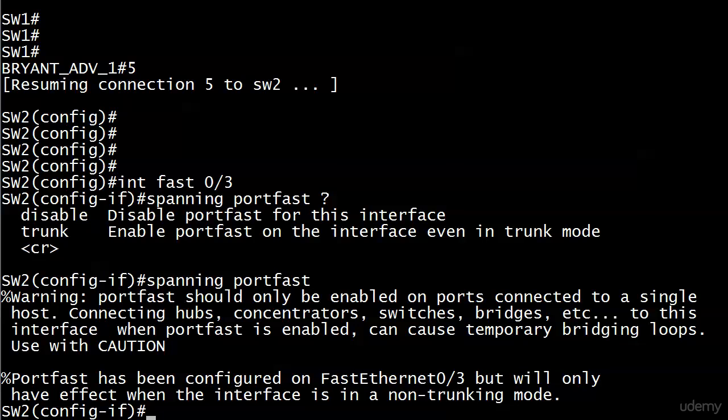We should take a look at this warning since it's that long. It says: PortFast should only be enabled on ports connected to a single host. Connecting hubs, concentrators, switches, bridges, etc. to this interface when PortFast is enabled can cause temporary bridging loops — use with caution. It also tells you that PortFast has been configured on this port, but it will only have effect when the interface is in a non-trunking mode, meaning you have to make it an access port for it to actually take effect.